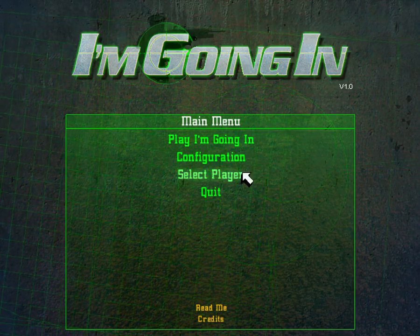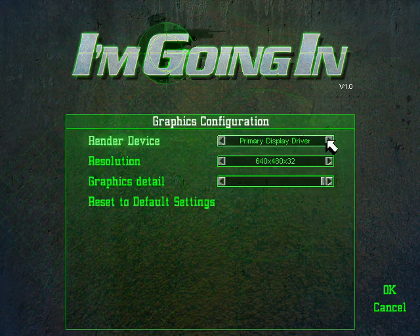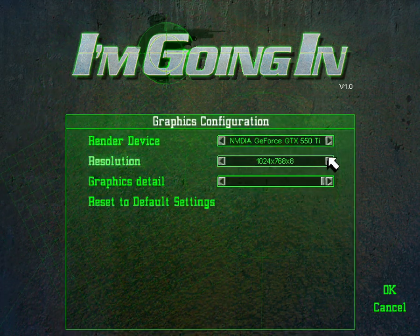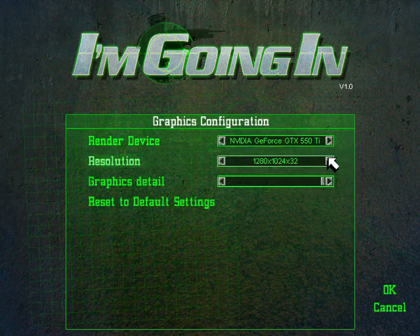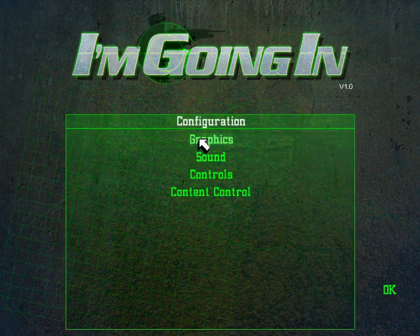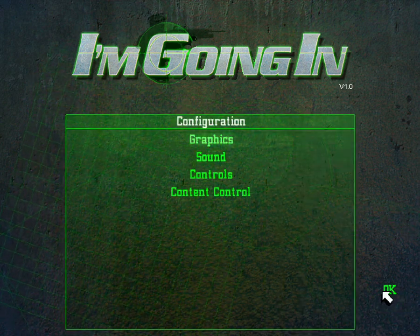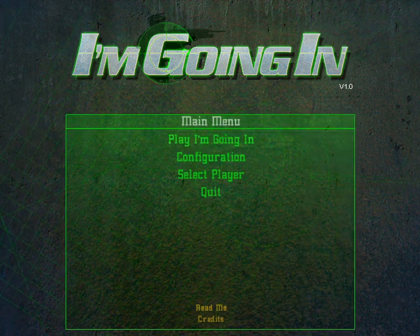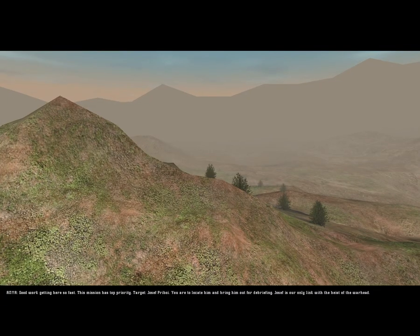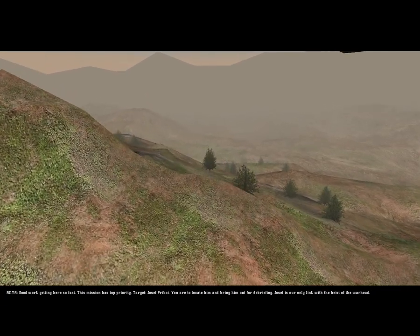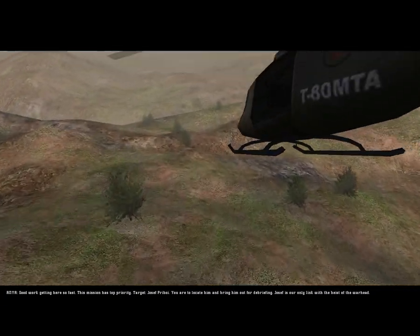Now if I try to run the game, as you can see, the graphic settings work and I can play the game itself. Good work getting here so fast, this mission has top priority.